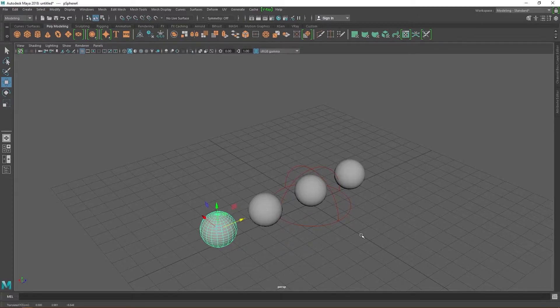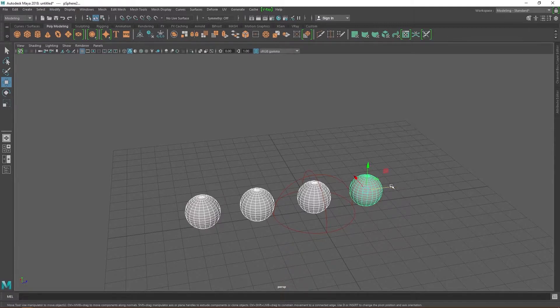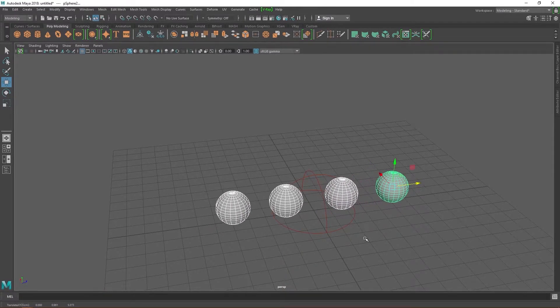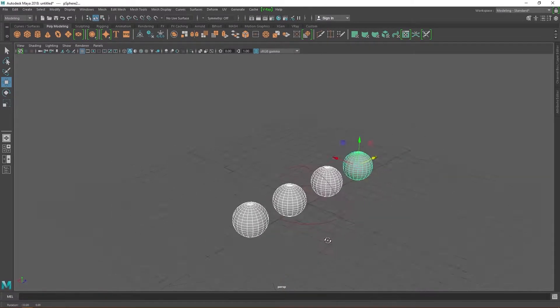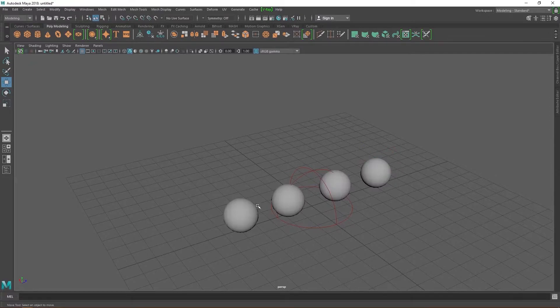You can go ahead and create four spheres now. Scale them up to any size you want. Position them wherever you want. It doesn't really matter, just make sure they are visible and that there are four of them. Remember, you can just create one sphere and use Ctrl D to duplicate it many times.